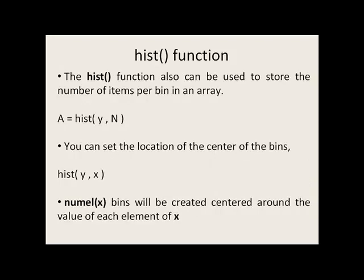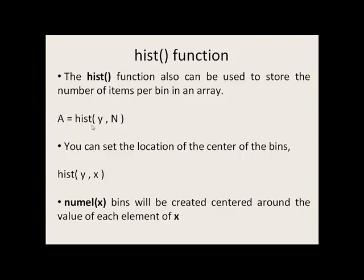The hist function also can be used to store the number of items per bin in an array. If you take this hist function and set it equal to some array, the number of values per bin will be stored in A.